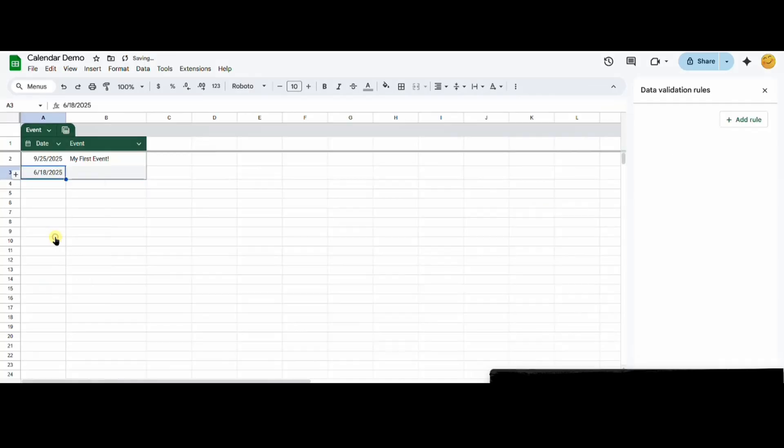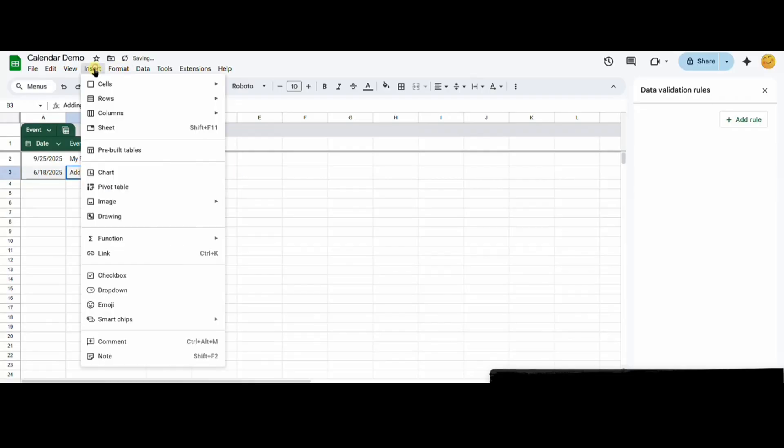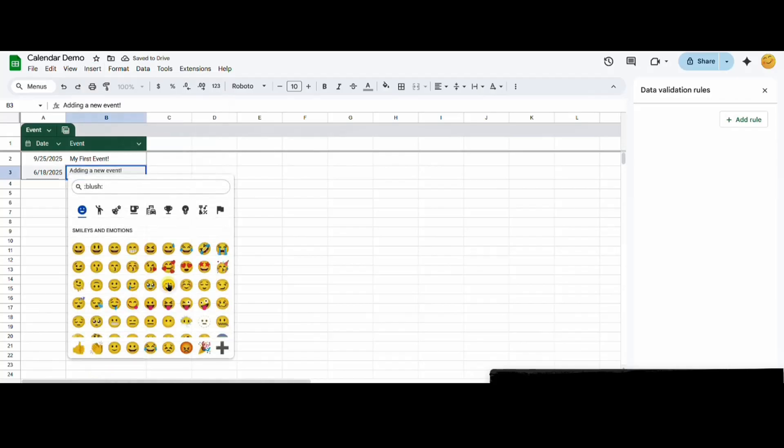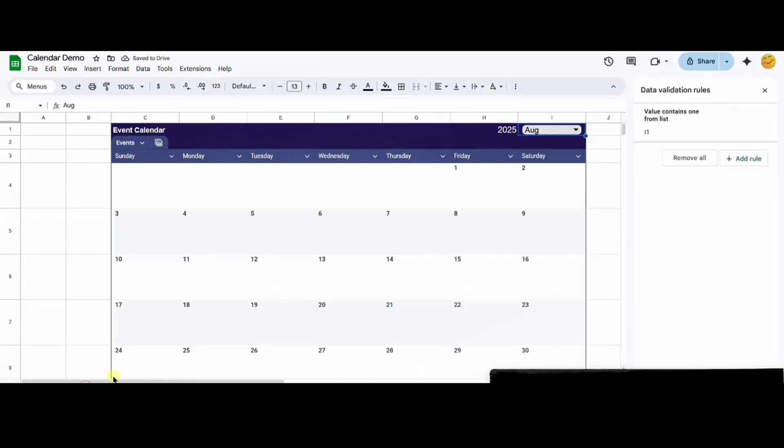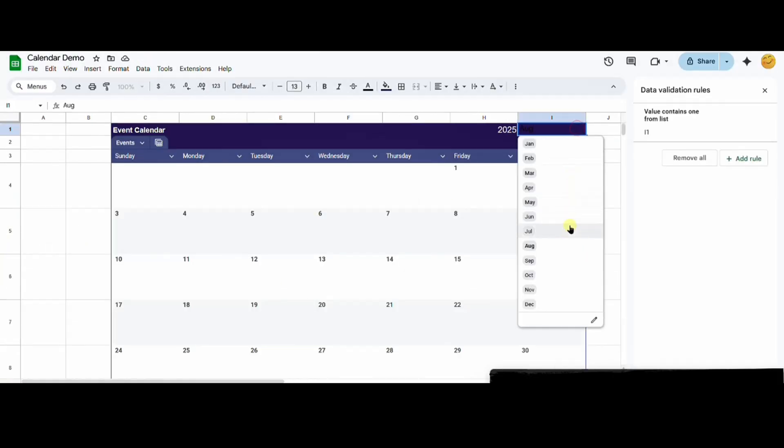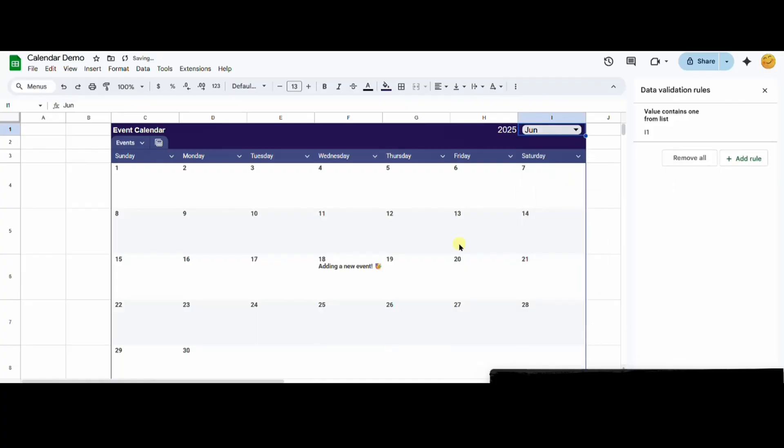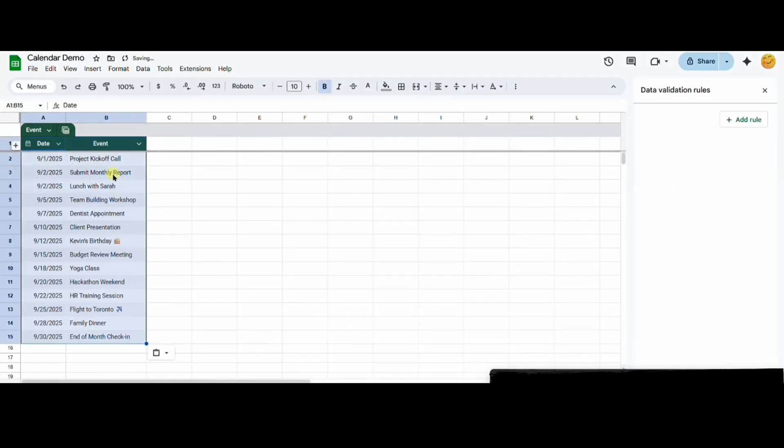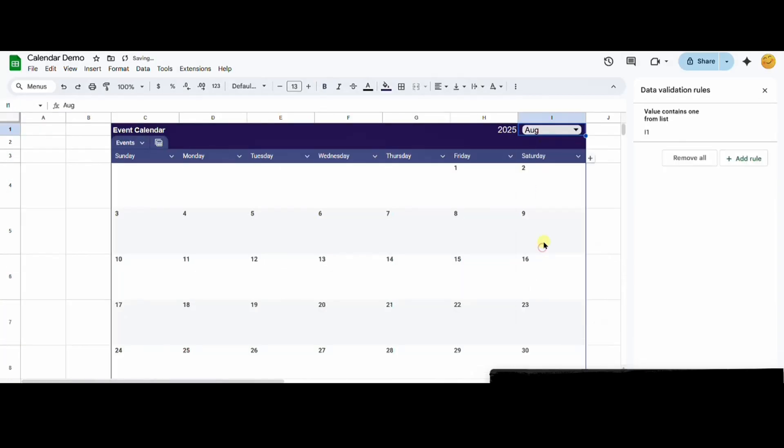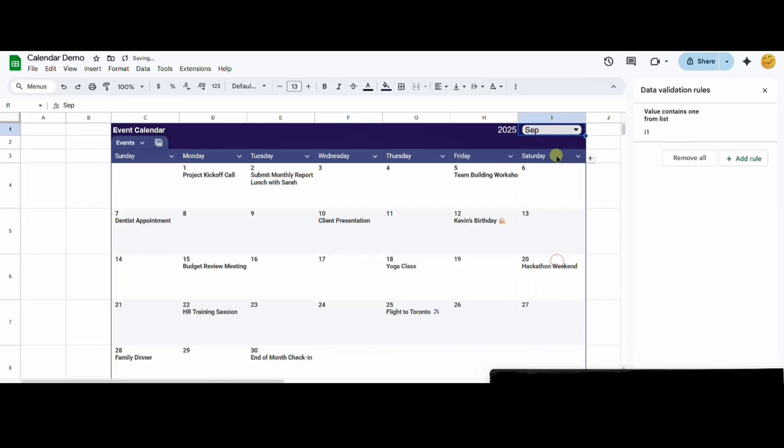Now let's switch back to the events sheet to test adding a new event. When I select June from my calendar, the event has now been added. Let's add some more events to see how the calendar looks. And there you have it,